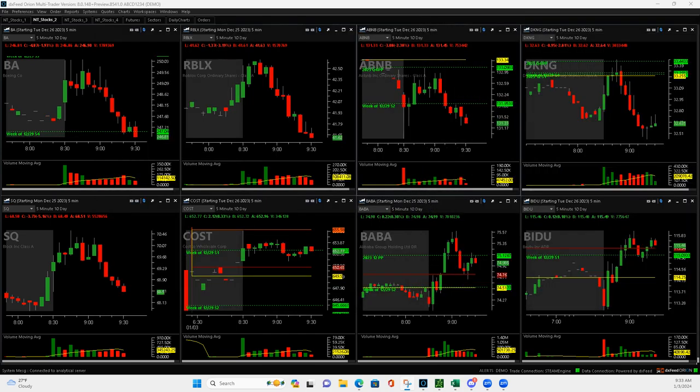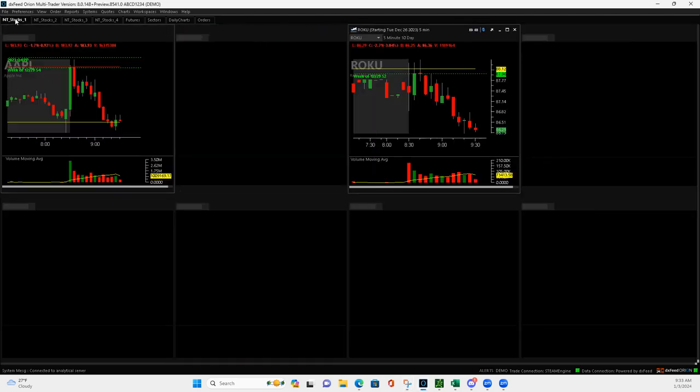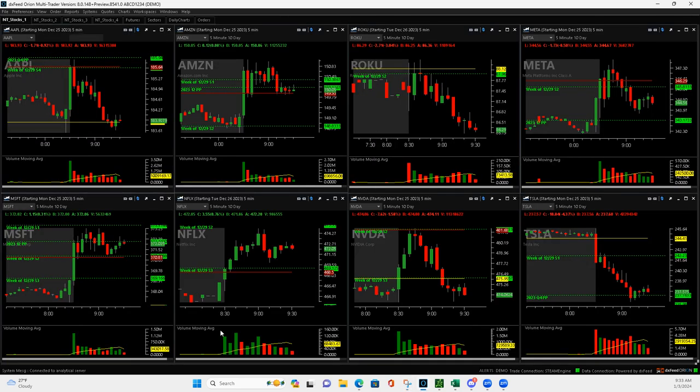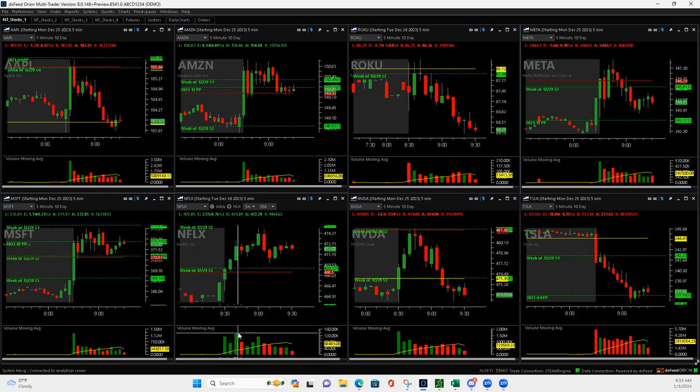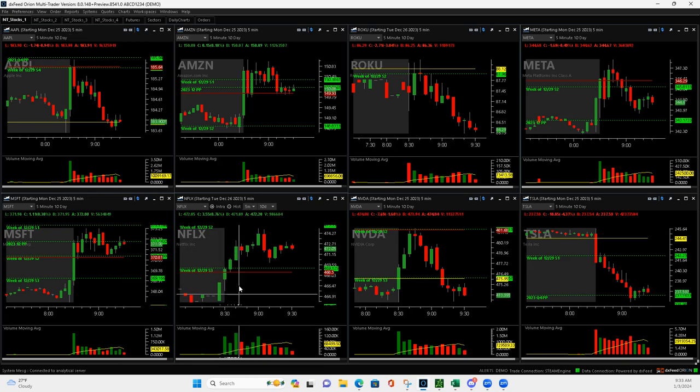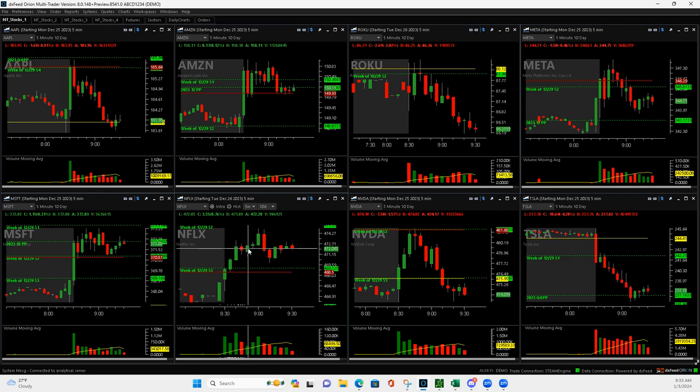Okay Netflix, so Netflix has this push up and on this third volume bar it gets bigger than the first. So on this pullback here it got long and then waited about 10 minutes.